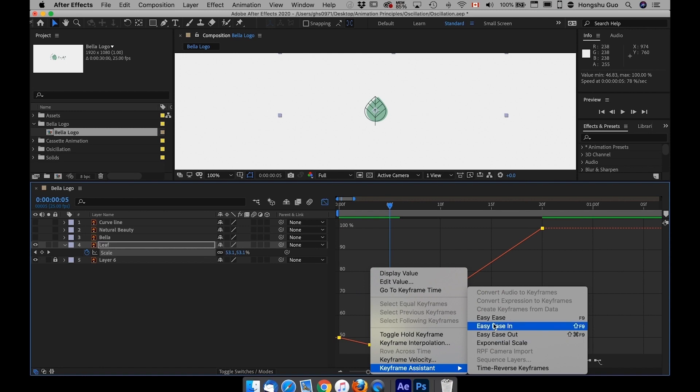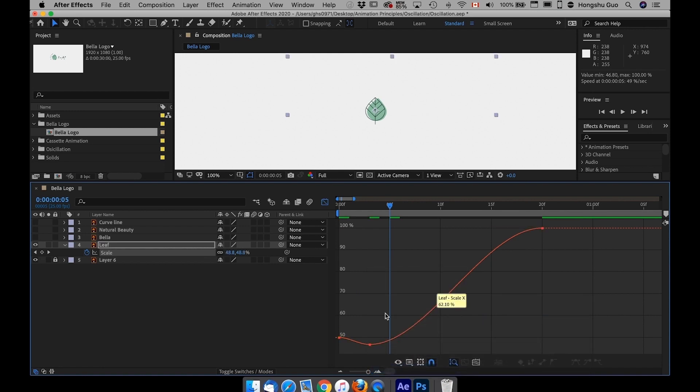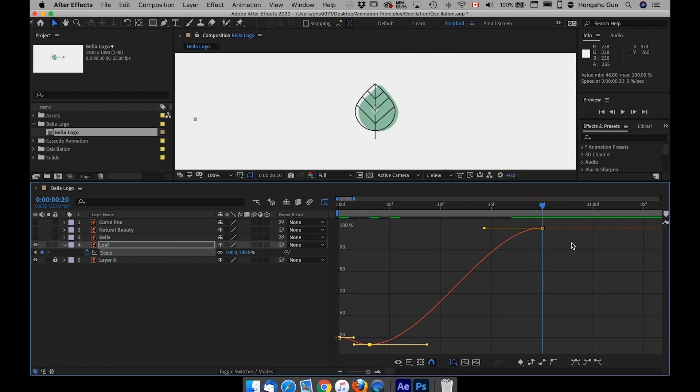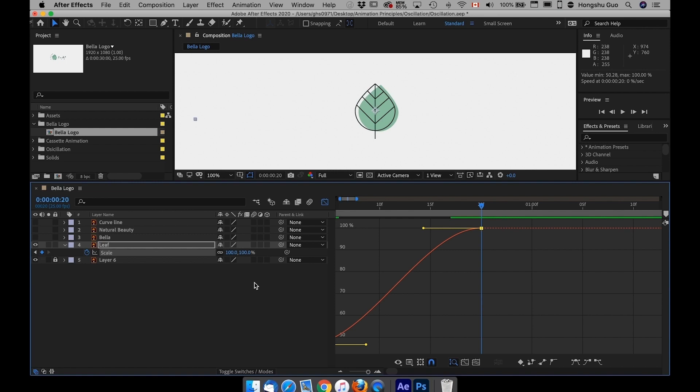Let me select three keyframes, right click, Keyframe Assistant, Easy Ease. This is my anticipation keyframe. And for overshoot, overshoot means that before the object settles in position, it goes over the final state.